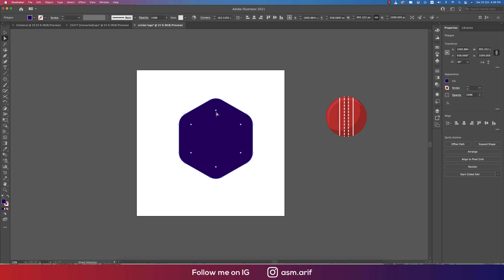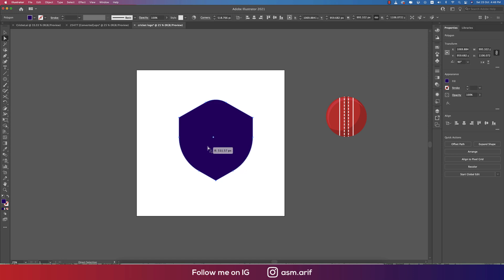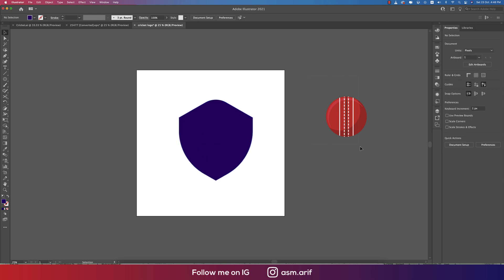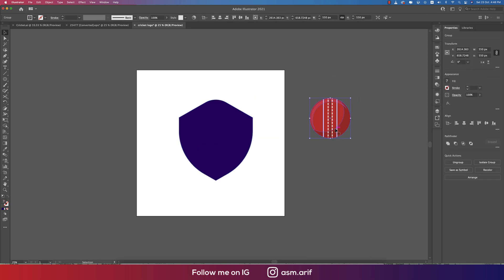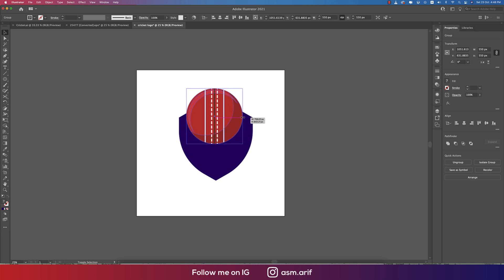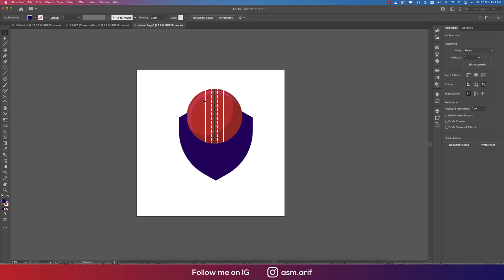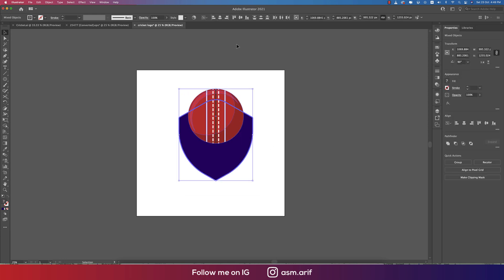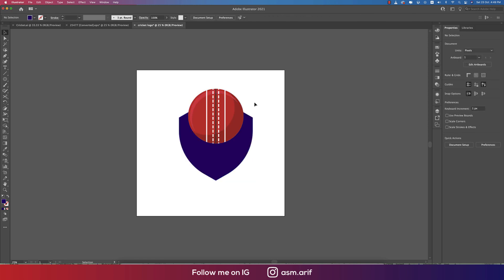Press A for the Direct Selection tool from the keyboard. Make the corners a little round by selecting anchor points and rounding them. Select the points and, holding Shift, select to make it round like a shield. Then place the cricket ball circle onto the upper side of the shield and make it a little bigger. This is the main theme of our logo.